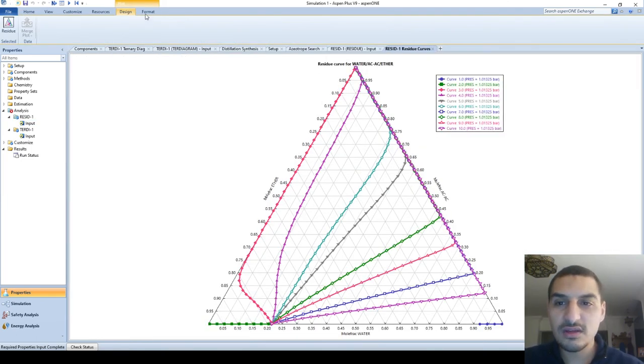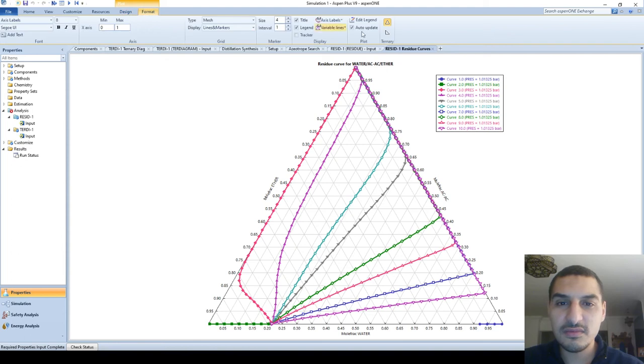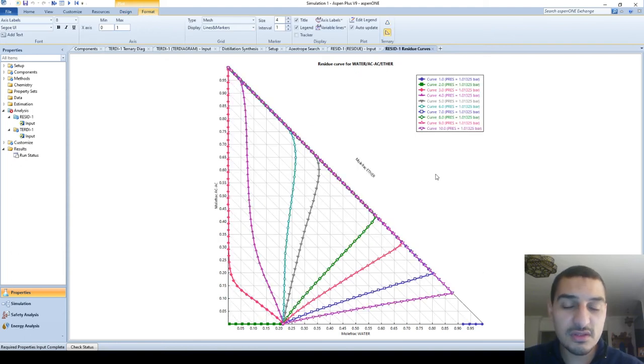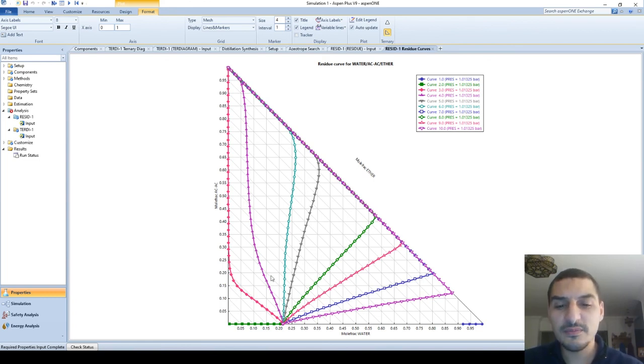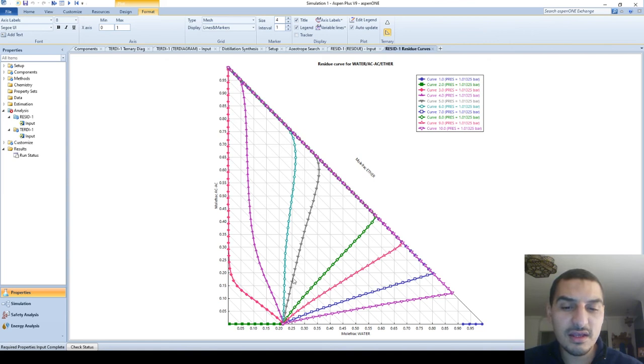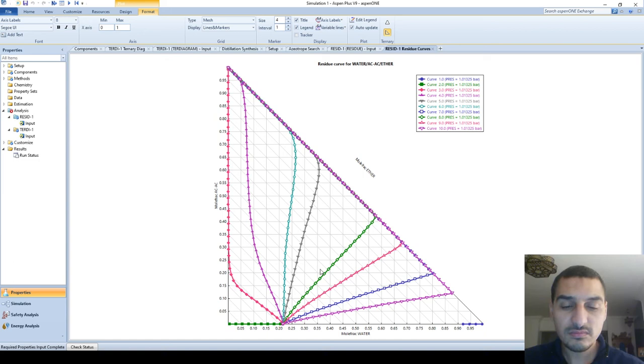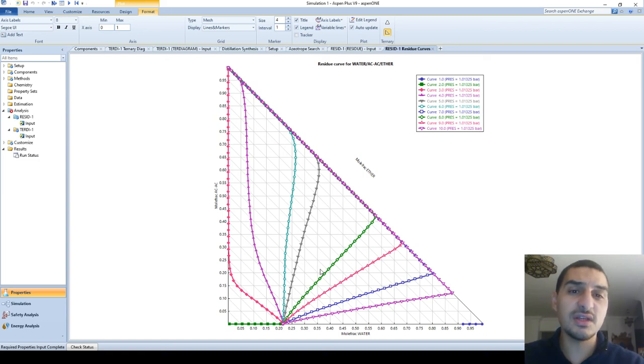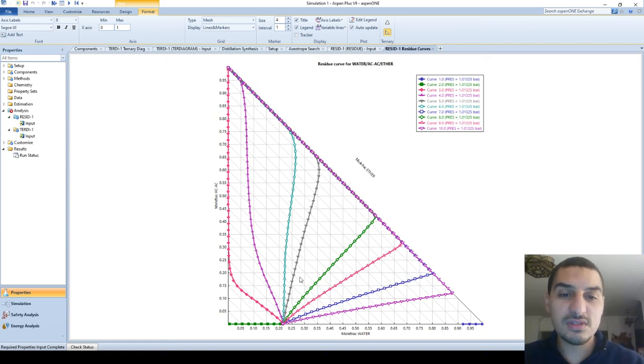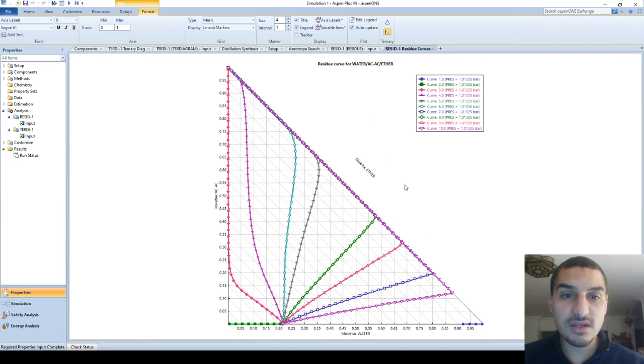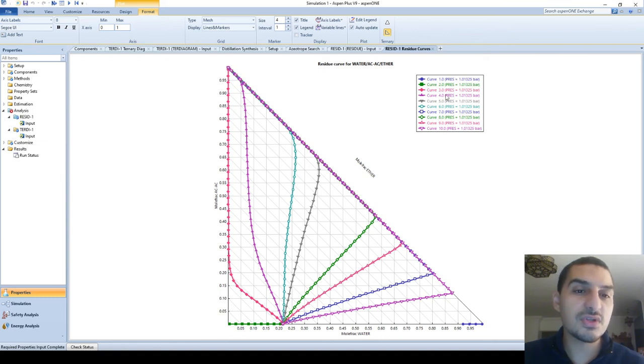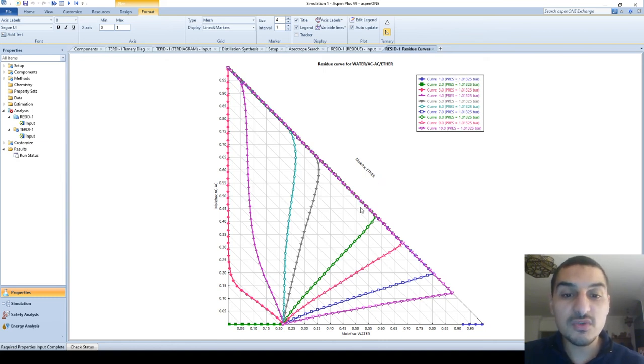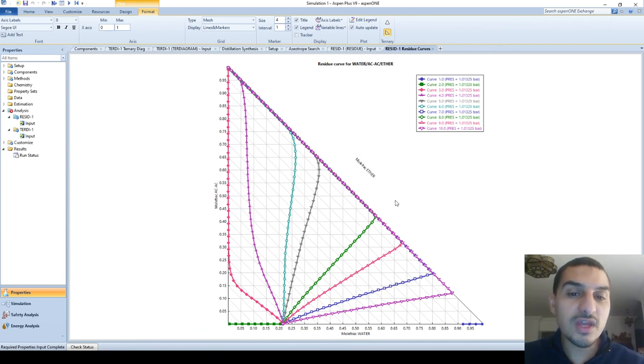And what this curve says is if I'm at any of these points on the three component system diagram and I did distillation at this exact pressure, so this is at a constant pressure, at a constant pressure plot, and I'm doing distillation, what output should I expect. So this is what the residues curve means.